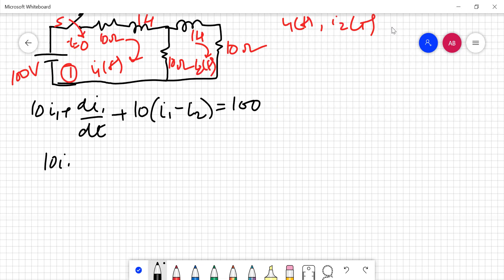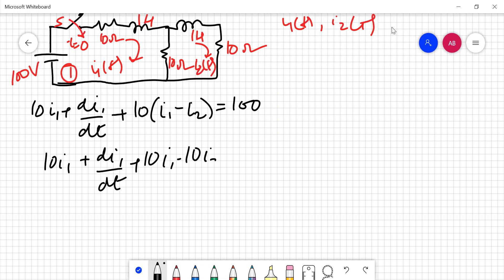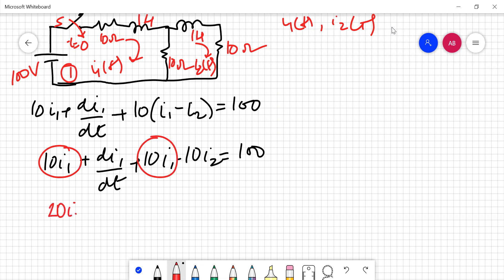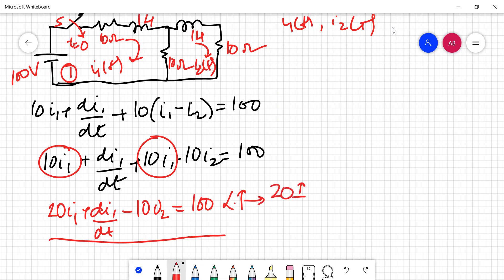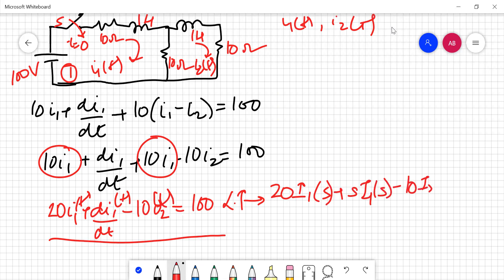For loop one, the equation is: 10·I₁ + dI₁/dt + 10·(I₁ − I₂) = 100. Separating I₁ and I₂ terms: 20·I₁ + dI₁/dt − 10·I₂ = 100. Taking the Laplace transform gives: 20·I₁(S) + S·I₁(S) − 10·I₂(S) = 100/S. This is equation number one.